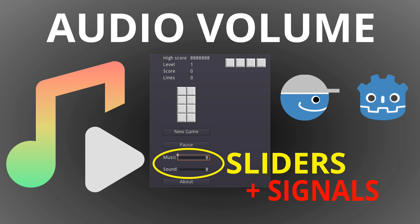Hi guys, it's Andy the GDScript Dude with another video in the Tetron game development series.